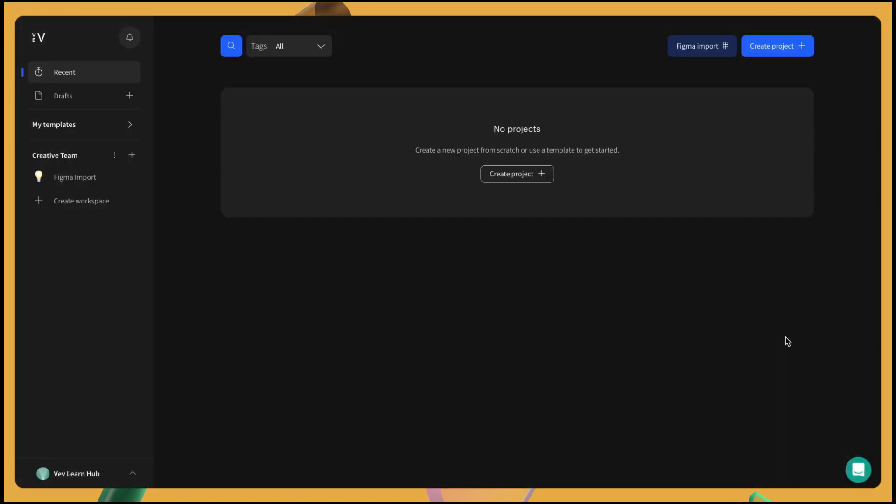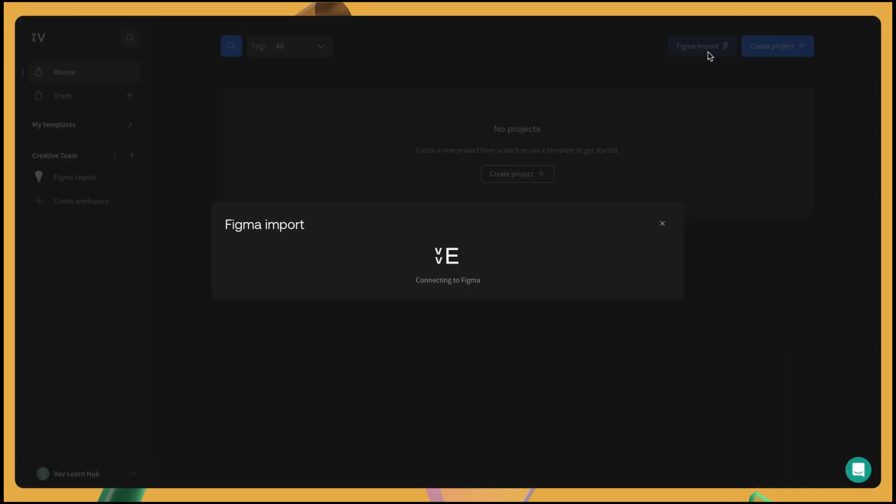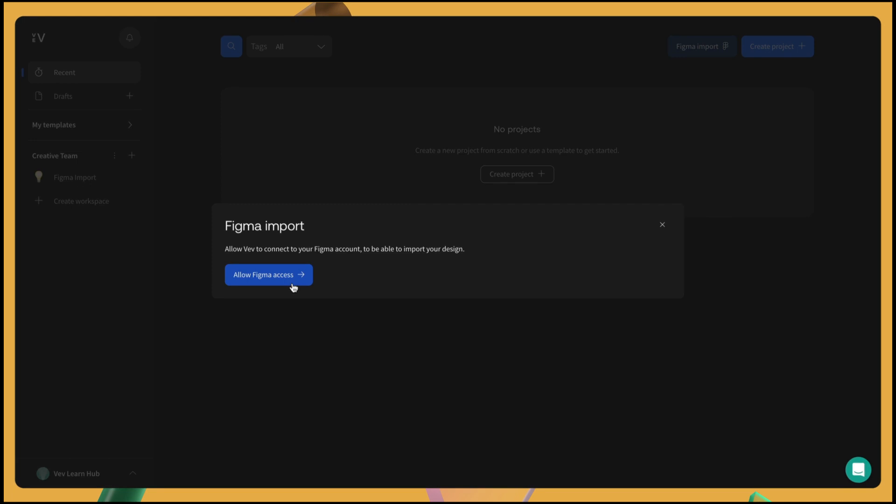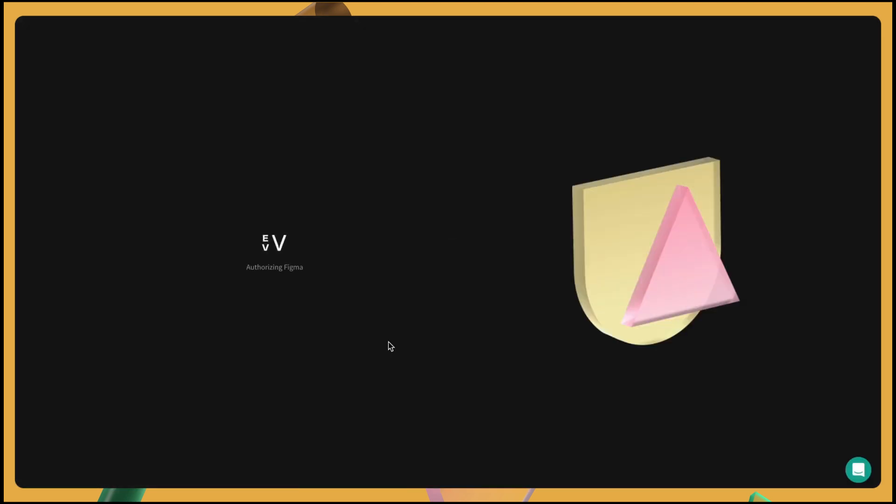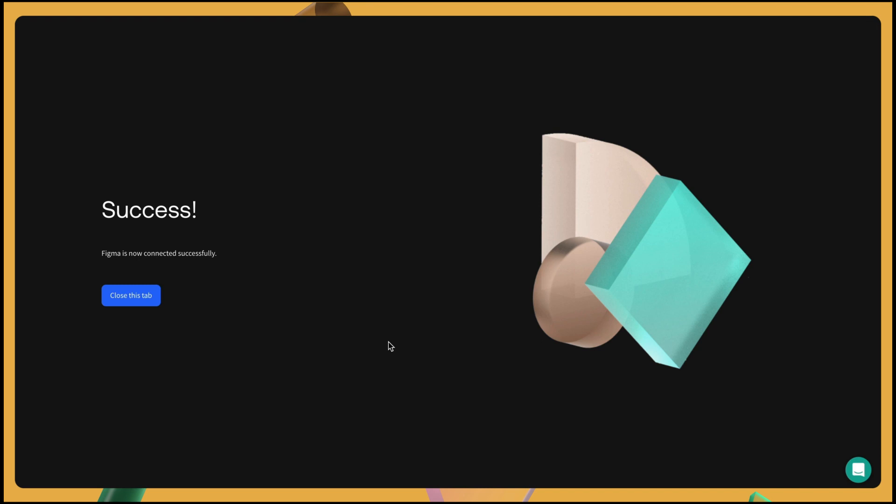First, if you haven't already, log into web and click Figma import in the dashboard. If you're using Figma import for the first time, you'll be asked to connect web to your Figma account. Just click allow access and a success screen will appear once the two platforms have connected.